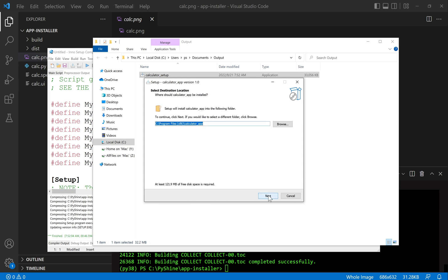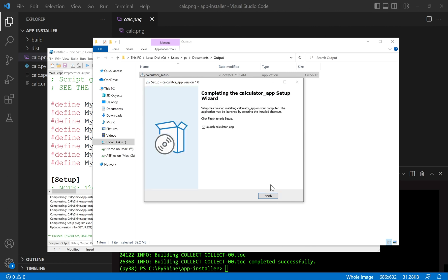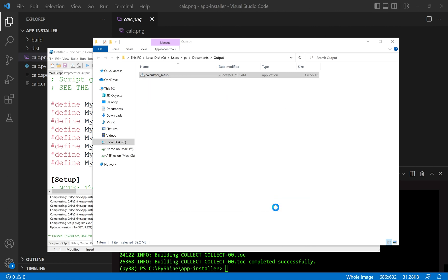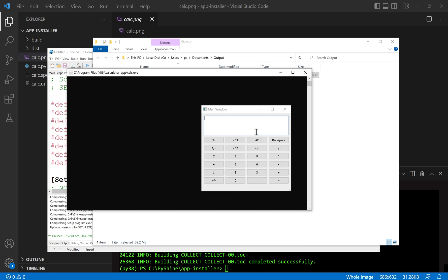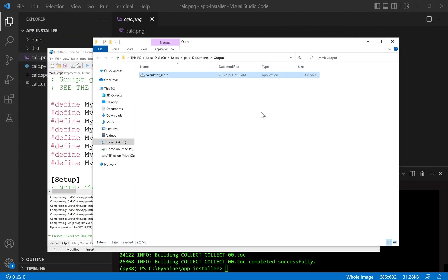Let's try to install and run the application. That's all for today — have a nice day and see you again.